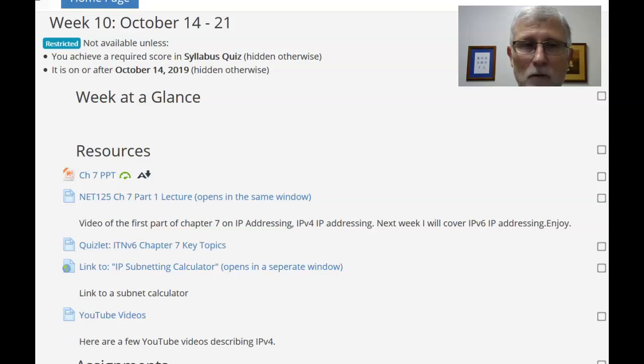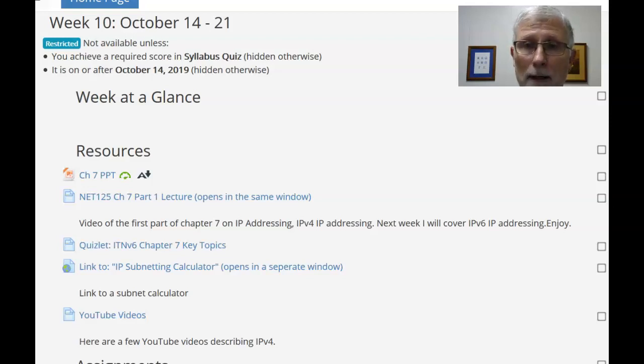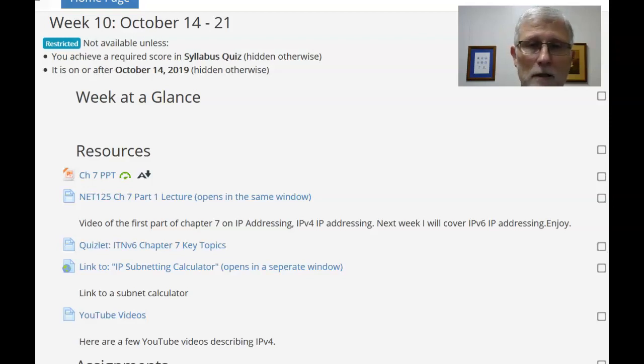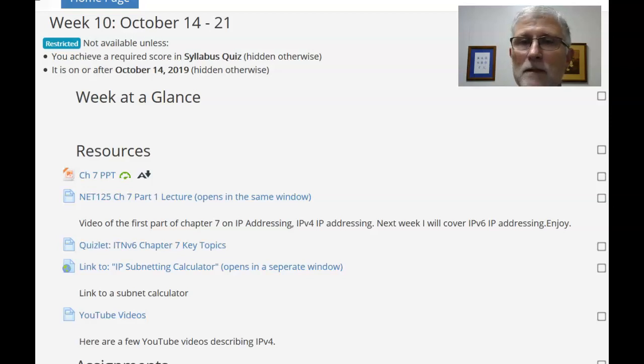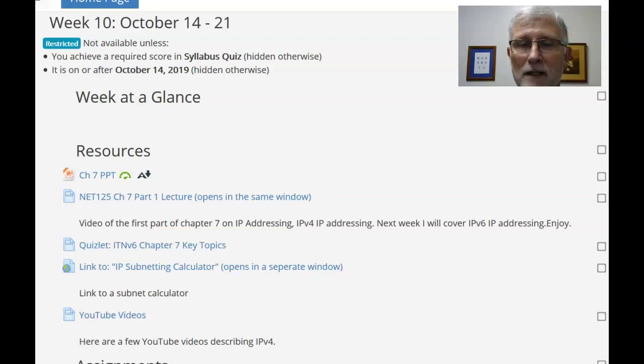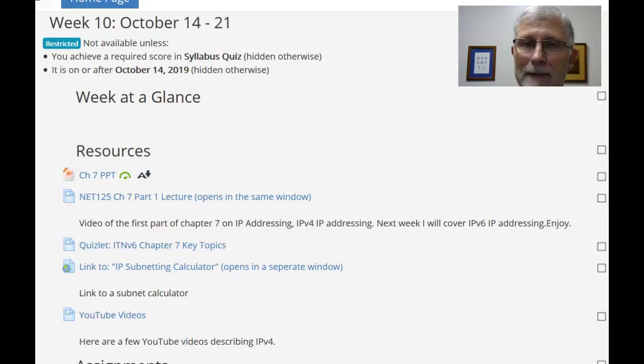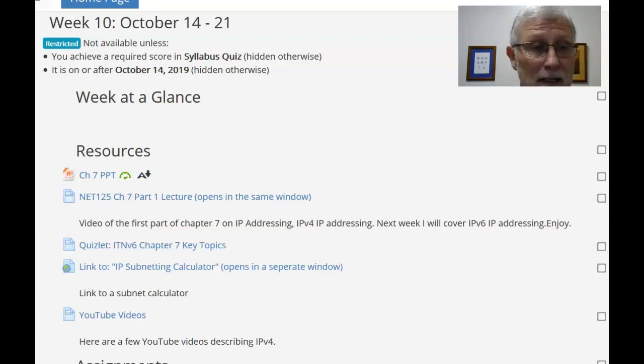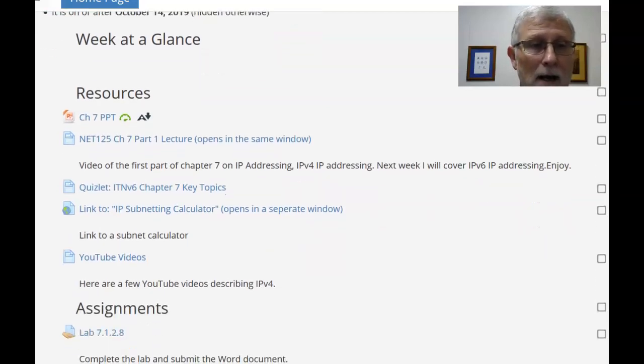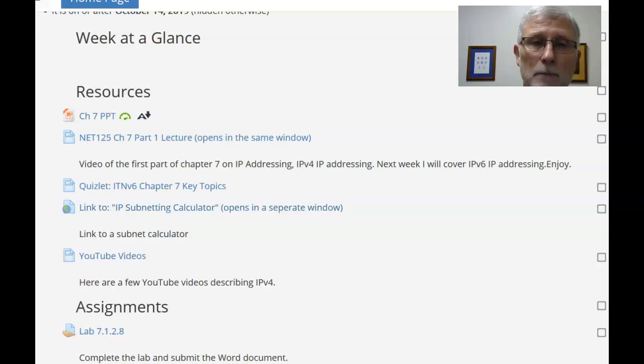So Chapter 7, we'll be doing it over two weeks. This week we'll be talking about IPv4, so a little bit about numbering schemes, how to determine what information you can tell about an IPv4 address prior to actually plugging anything in. I've plugged in a link to a subnet calculator.